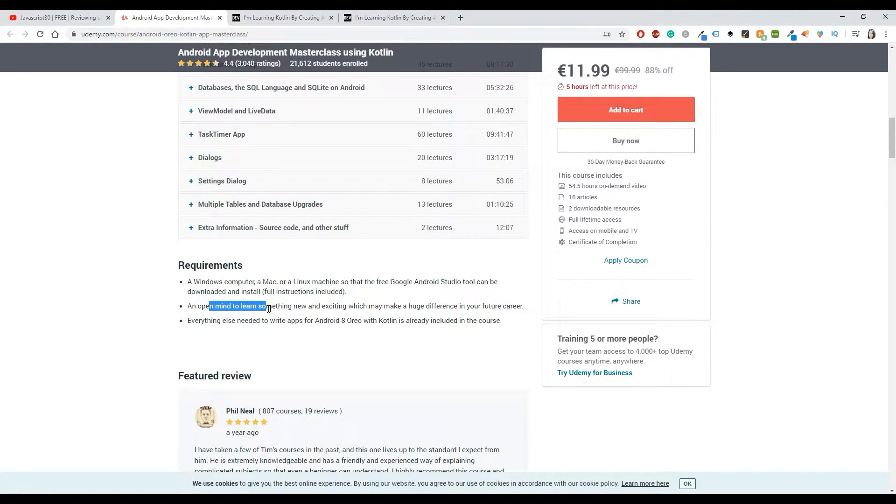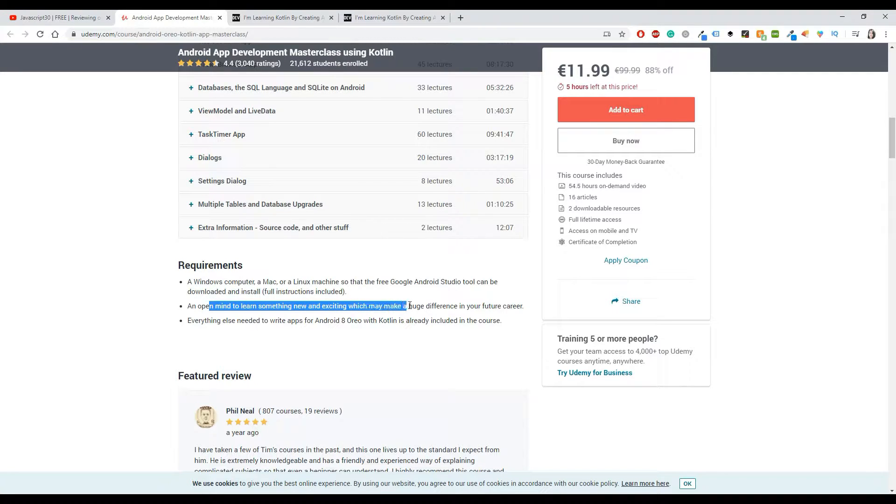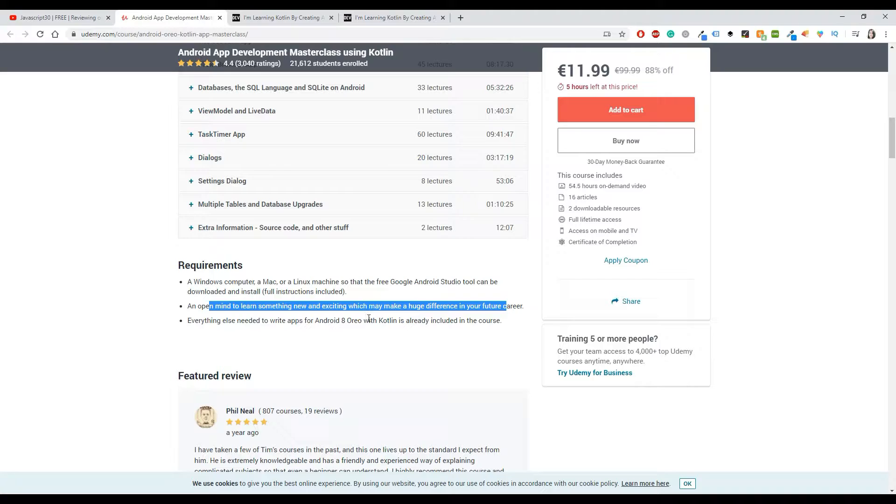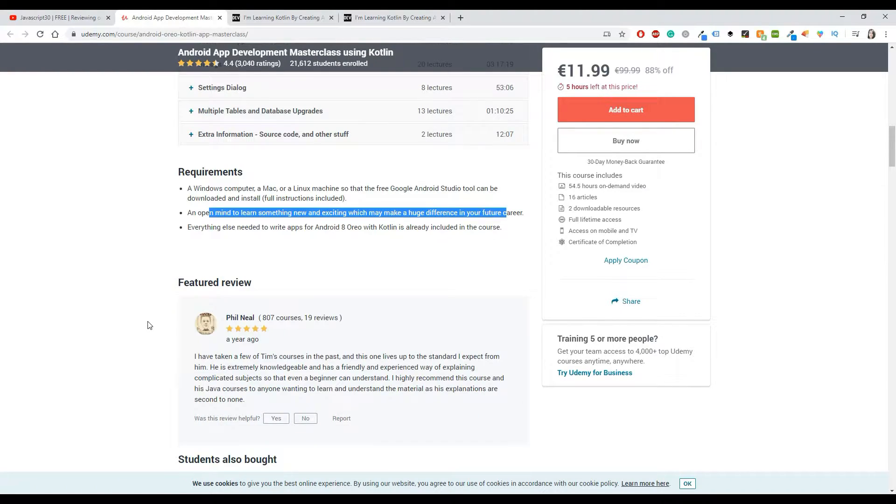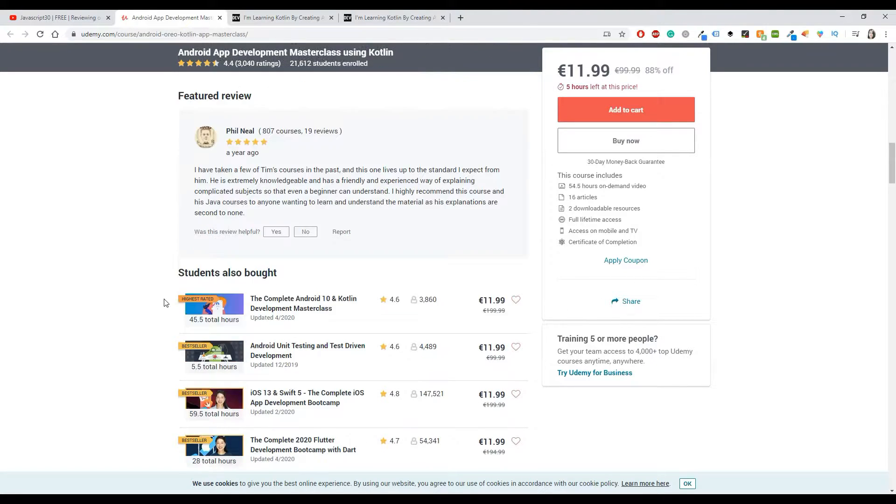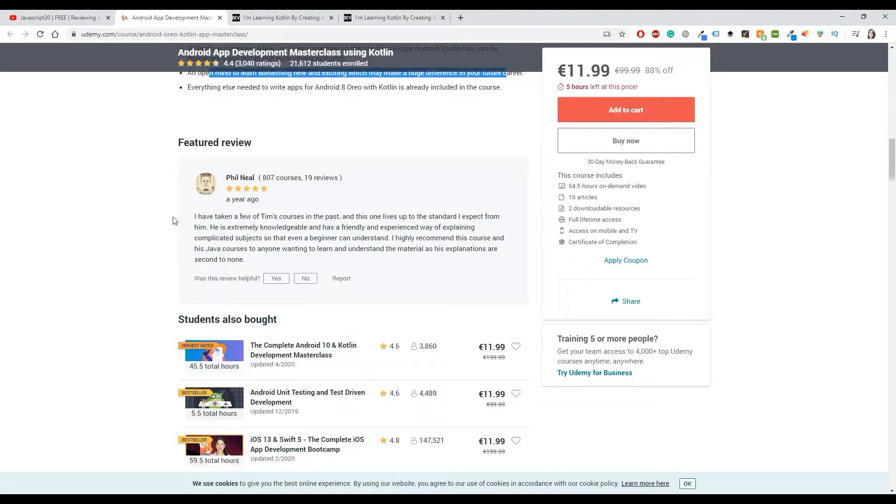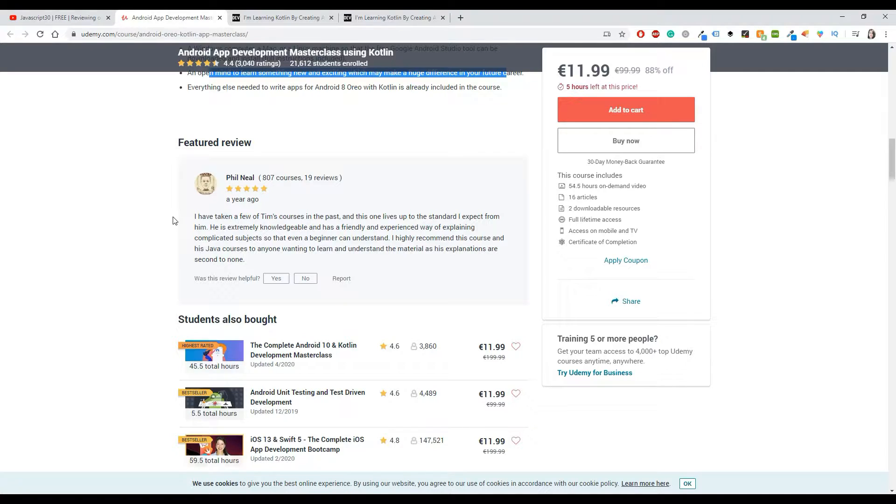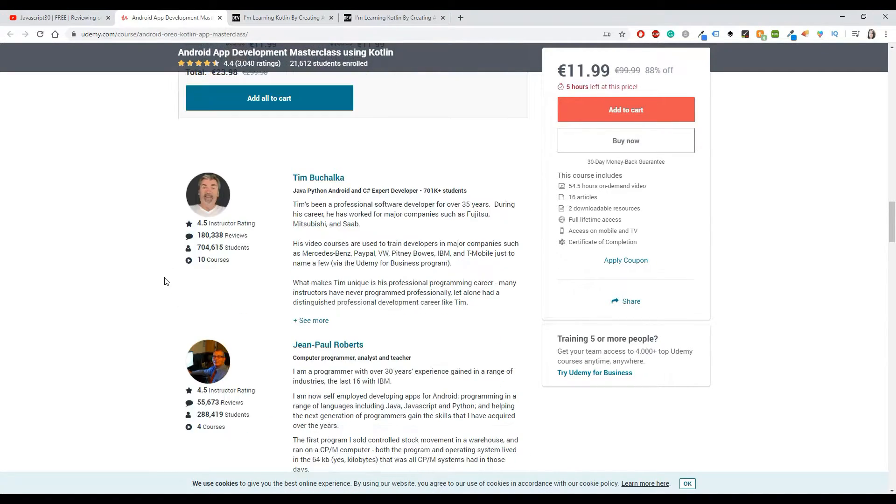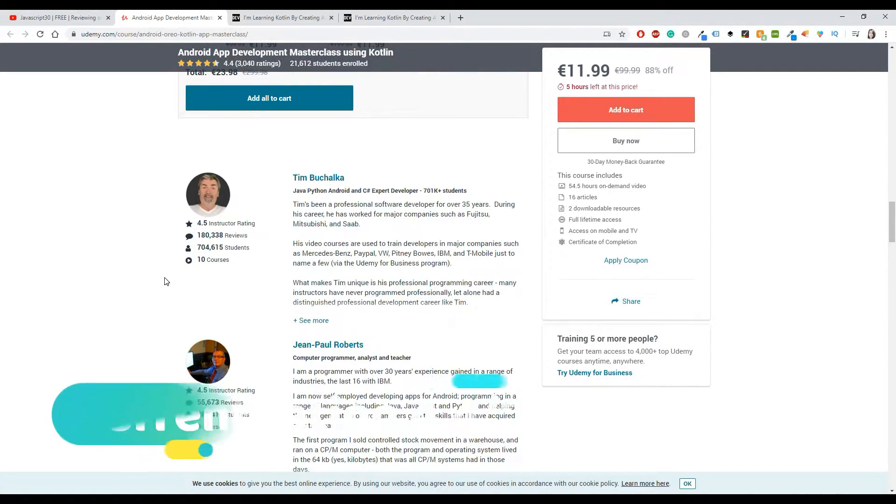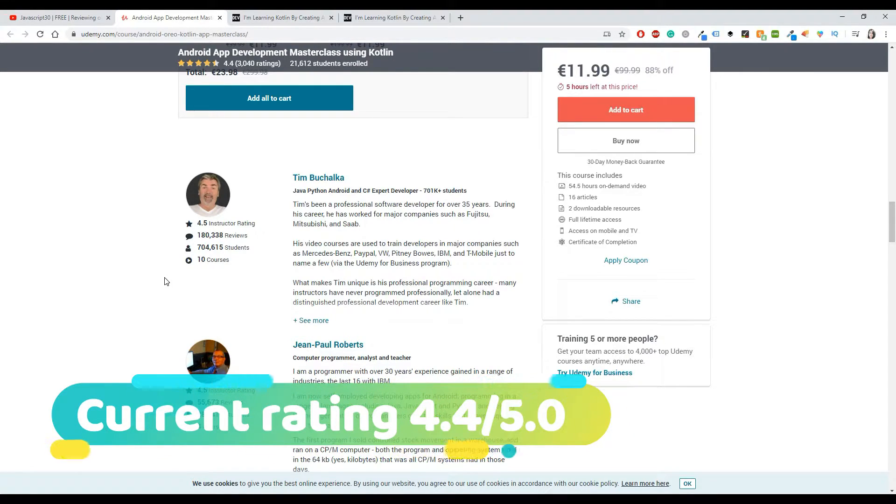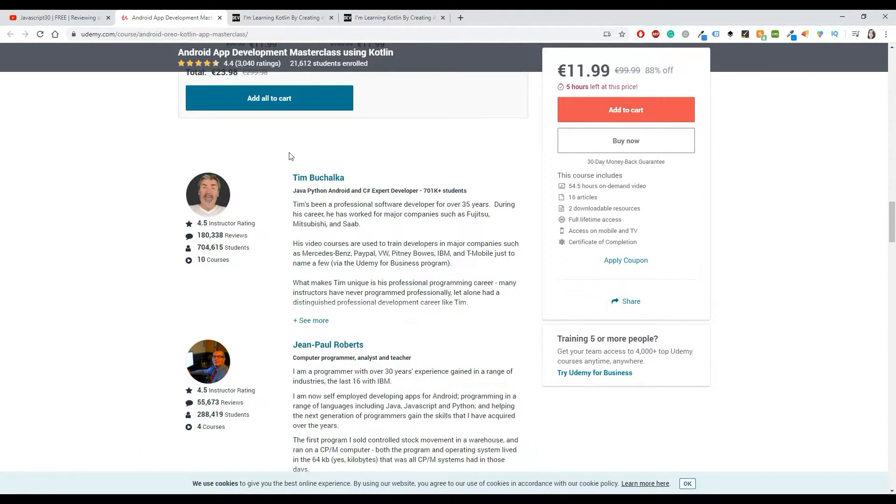It has a machine so that the free Google Android Studio can be downloaded and installed. You will get instructions on how to do that depending on which machine you're using. An open mind to learn something new and exciting which may make a huge difference in your future career. Everything else you need to write apps for Android 8 Oreo with Kotlin is already included in this course. I can say that yes, this is true. Everything is included. If you check the reviews, you will see that they are really good and most of the people are giving five stars because that's what it deserves.